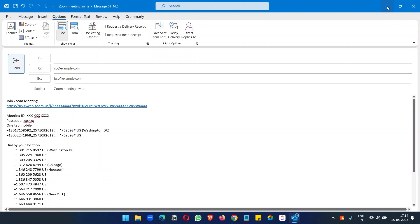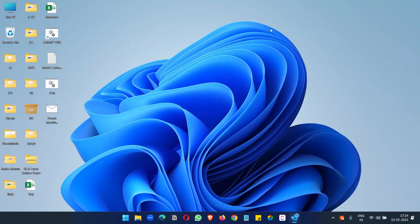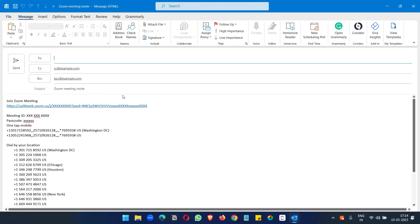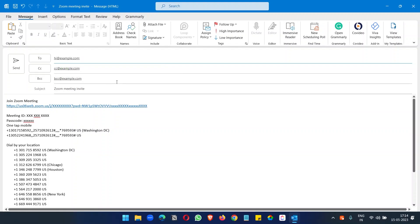Now I can close this. Whenever I need to send a Zoom meeting invite, I will find the meeting template we just created and double-click on it to open it. We will see the same email we created as a template. I just need to put the receiver's email address here, and if I want to remove the CC and BCC when sending, I can remove them and send it.